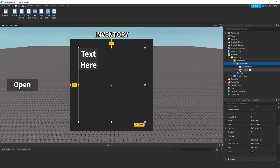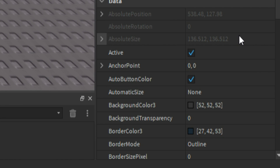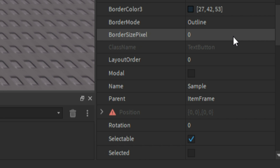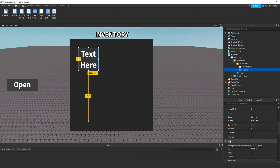Then in the ItemFrame, I added in a TextButton and named it to Sample. So this Sample is going to be the main base of each item once we collect the item. The anchor point is 0, 0. Then the position is 0, 0, 0, 0. Then the size is 0.3, 0, 0.3, 0. And the size constraint is RelativeXY. If you're wondering why I can't change the size and there's a warning mark, that is because I have a UIGridLayout, which is really important.